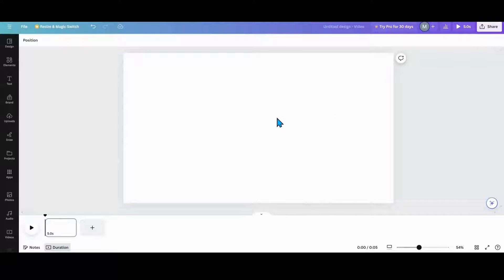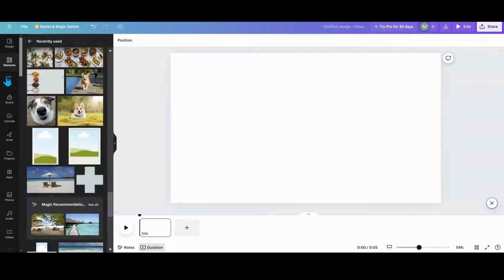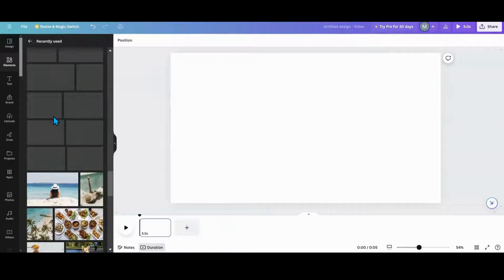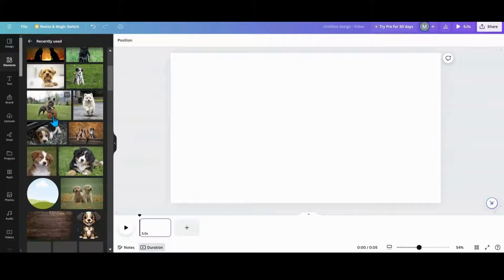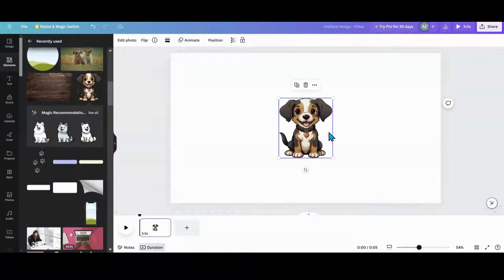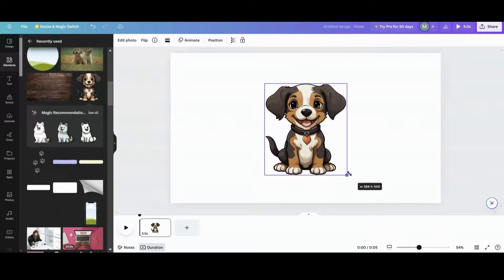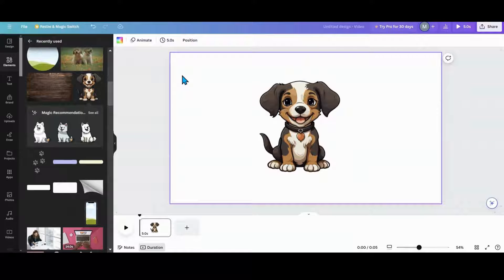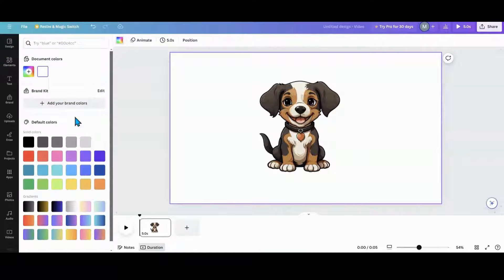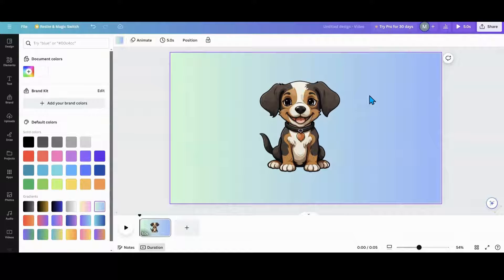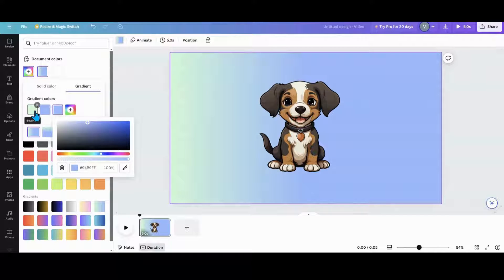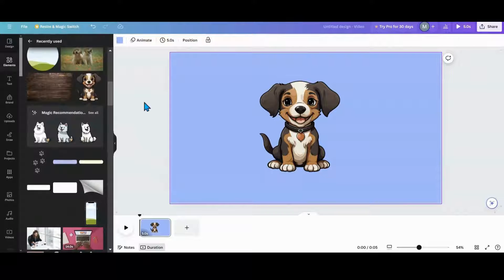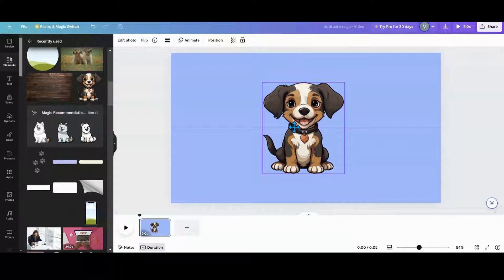I'm going to go over to elements. Here's all the elements I used before. For the background color, I wanted this specific blue color that's in a gradient, but I didn't want the gradient. So here's how I cheated: I doubled the element, then took one out so I didn't have to look for the color manually.